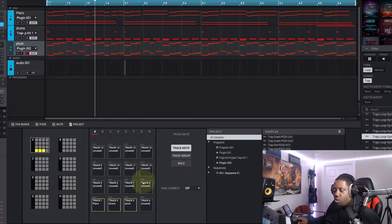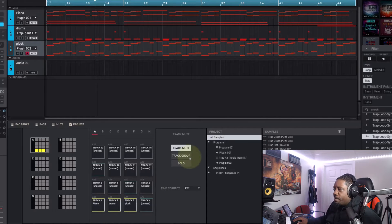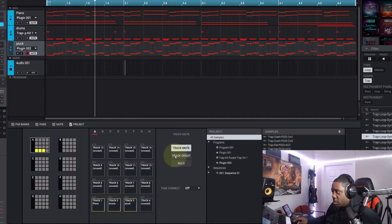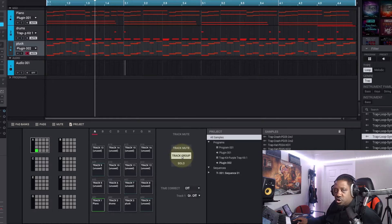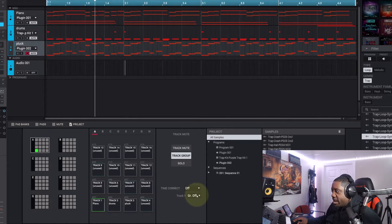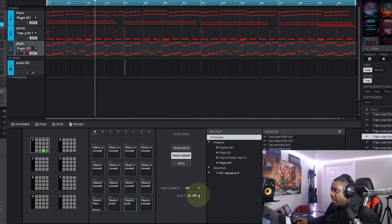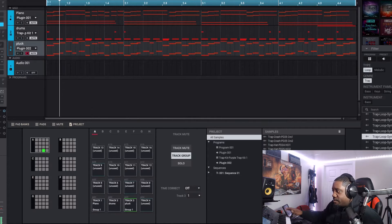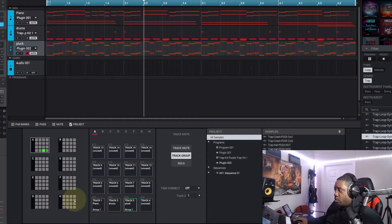Say you want to mute the Pluck and the Piano but leave the Drums going. What you do is go to Track Group — make sure you're on track one — and select Group One from the drop-down menu. Then go to the Pluck track and make sure the Pluck is also set to Group One. Now both Piano and Pluck are in the same group.